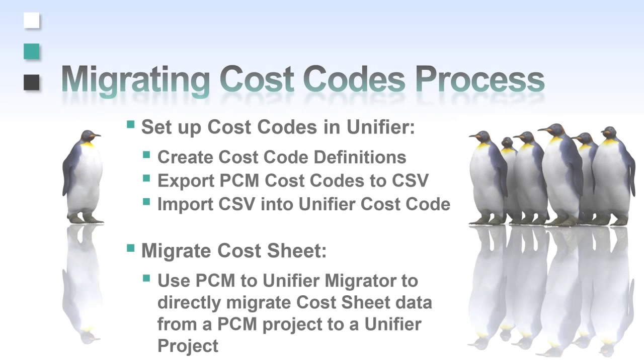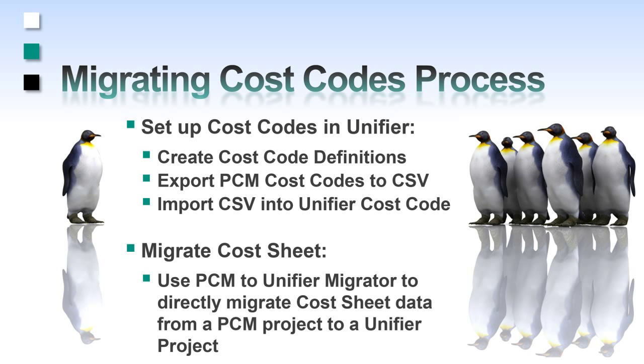Migrating cost sheets in Unifier is a two-step process. First, you must generate the cost code definitions in Unifier.